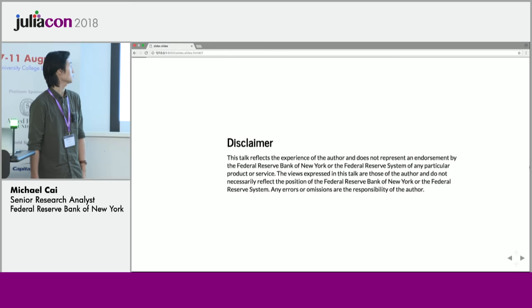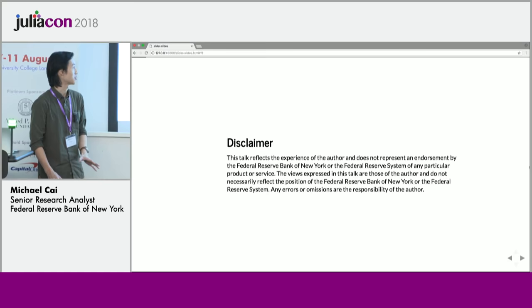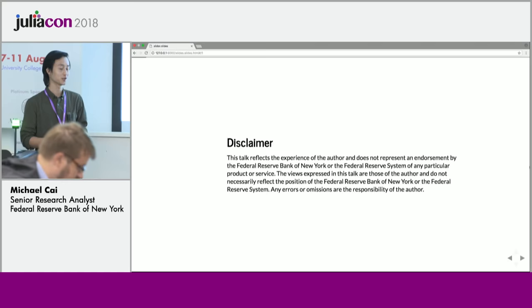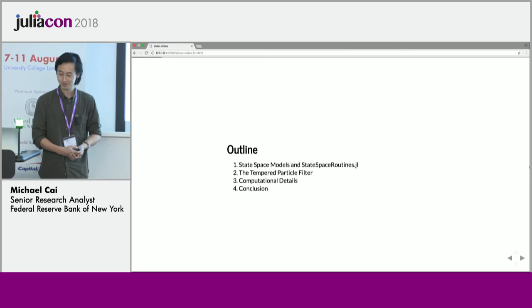I will be providing the standard disclaimer: this talk does not reflect an endorsement by the Federal Reserve Bank of New York. All the views expressed are my own, and any errors or omissions are also my own.